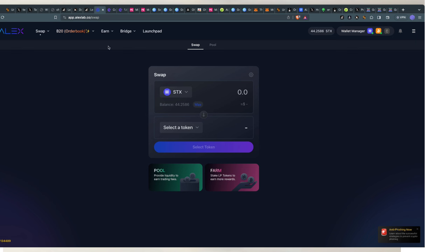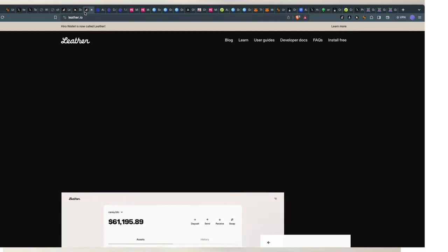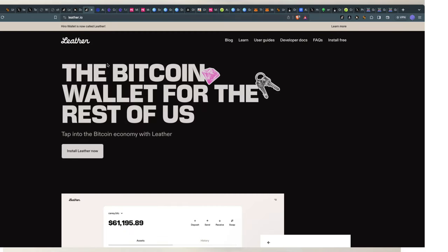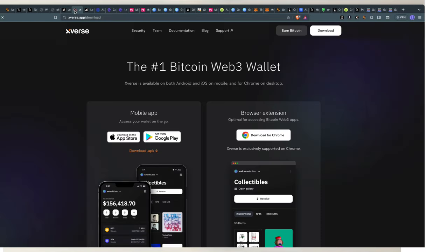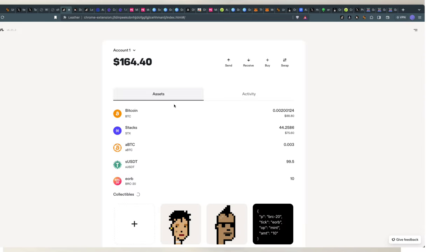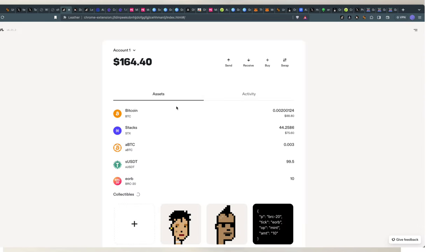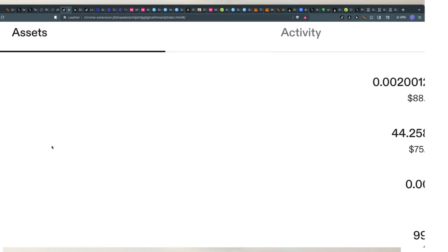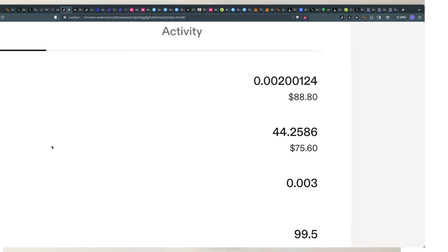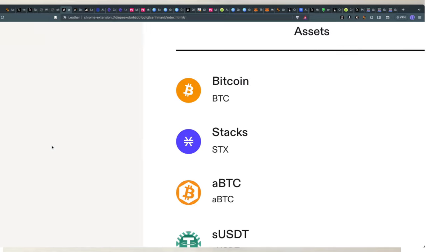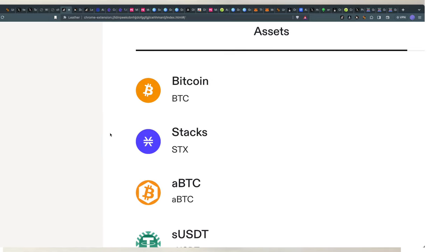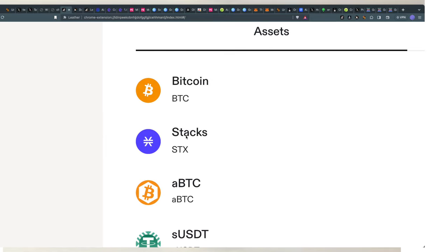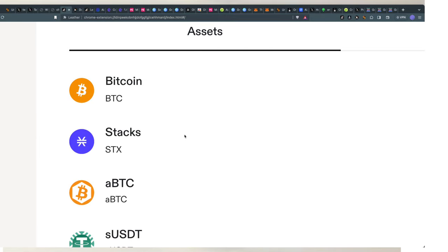In this example, I will be using Leather wallet. It used to be called Hero. You can download it for free from Leather.io. You can add it to your browser as an extension. And then after that, you want to fund it with some Bitcoin if you want, but you can ignore the Bitcoin completely and simply just fund it with Stacks, STX token, which is a layer 2 solution for Bitcoin. And after you have Stacks,